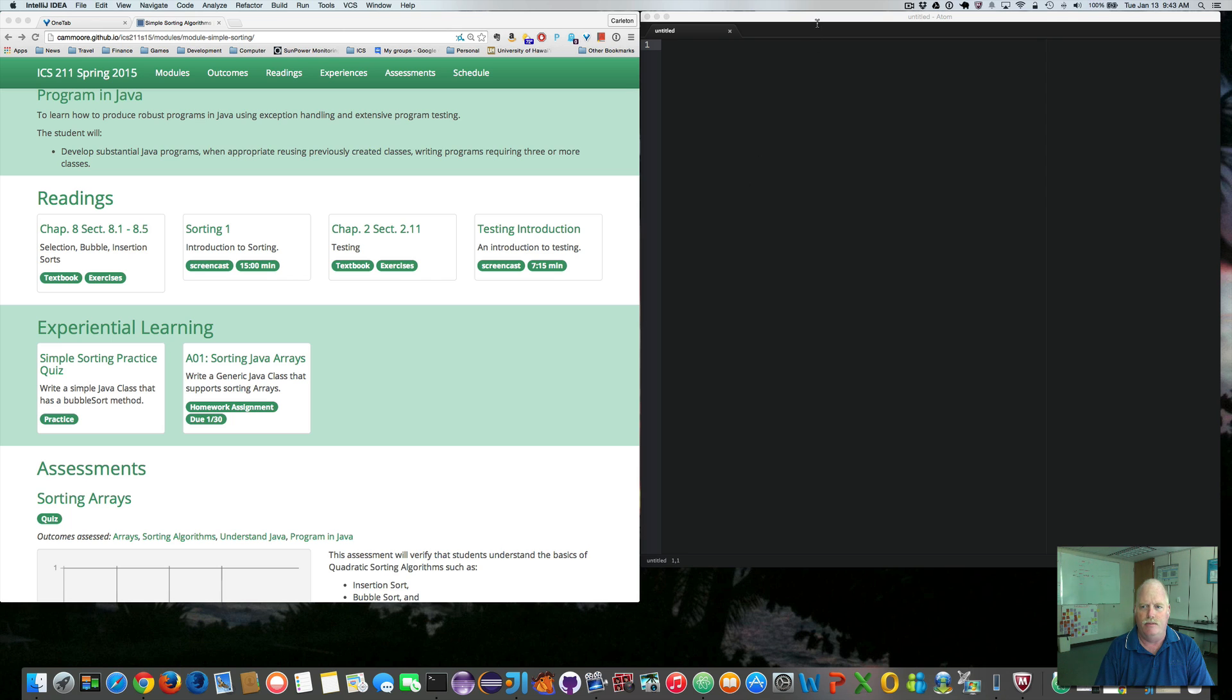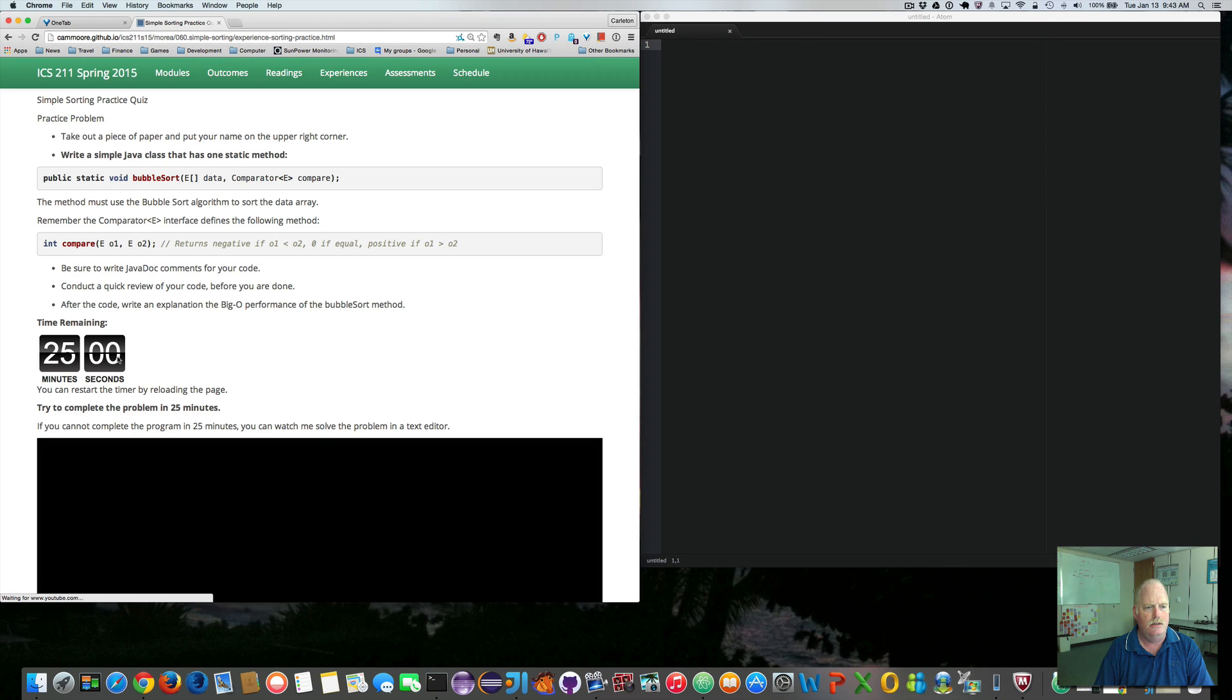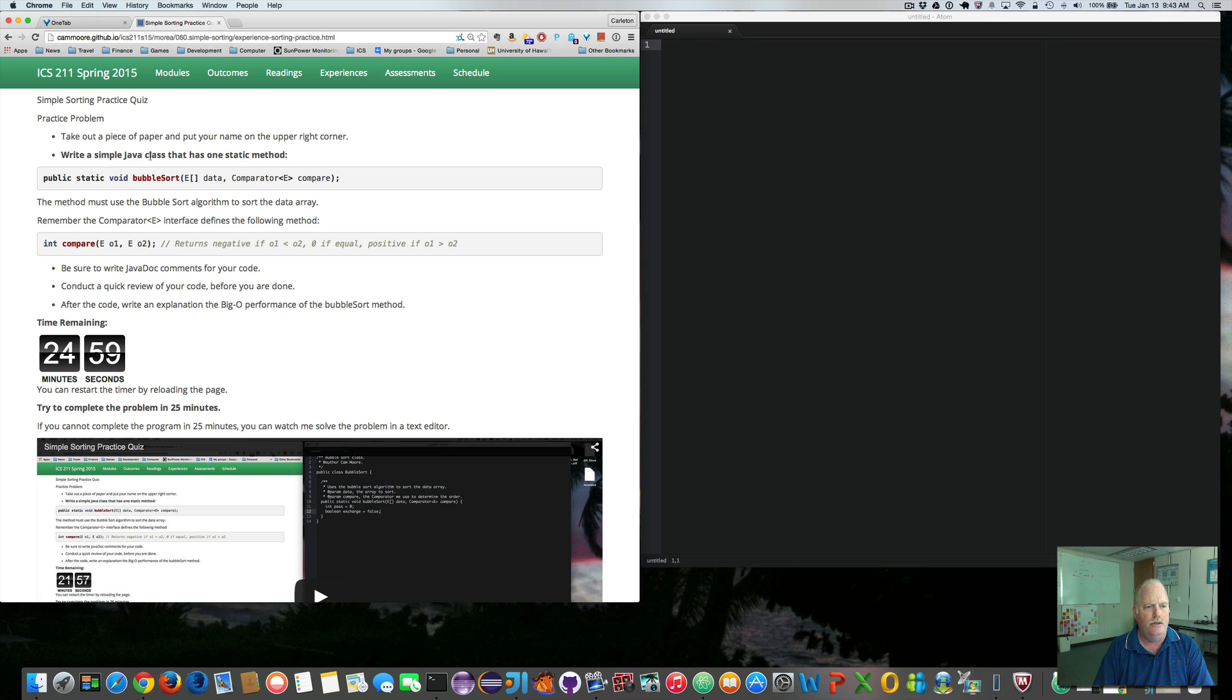I have my text editor, so let's see what the quiz is. I need to write a simple Java class that has a bubble sort method, takes an array and a comparator.